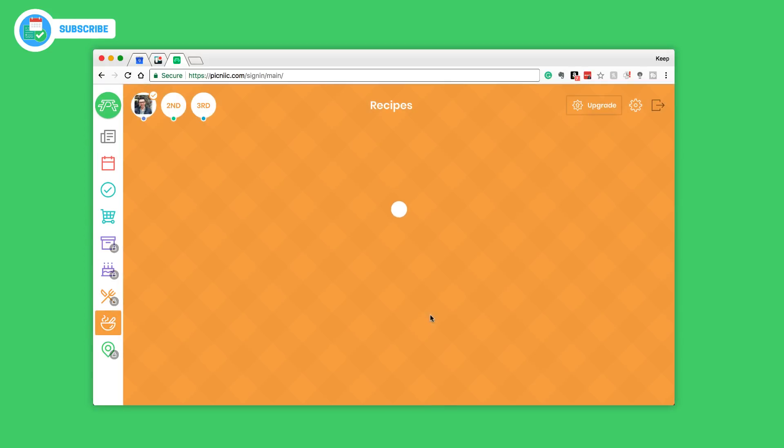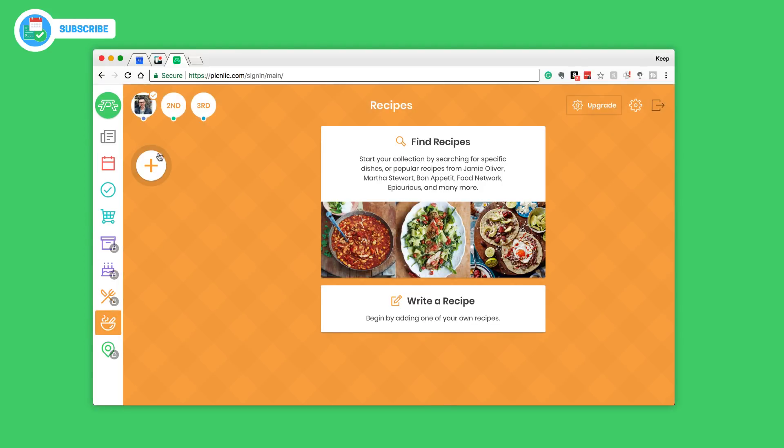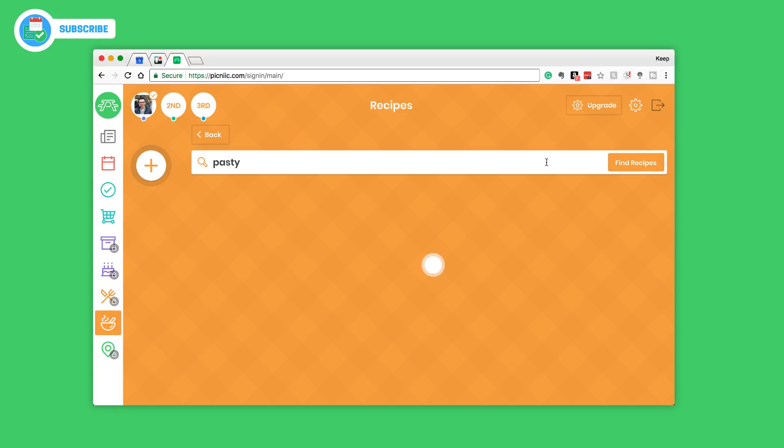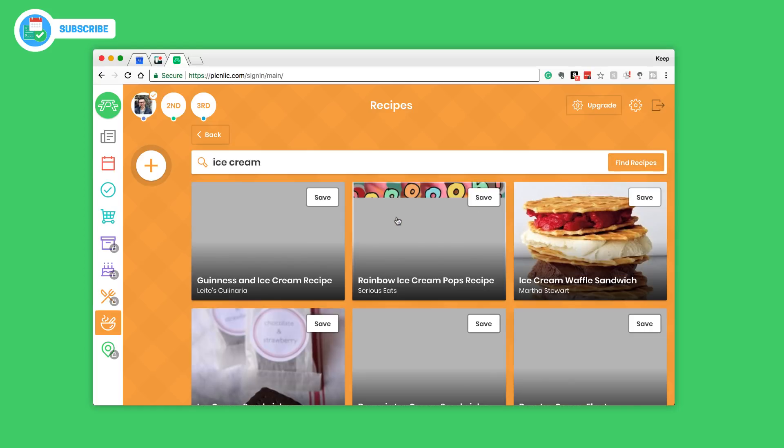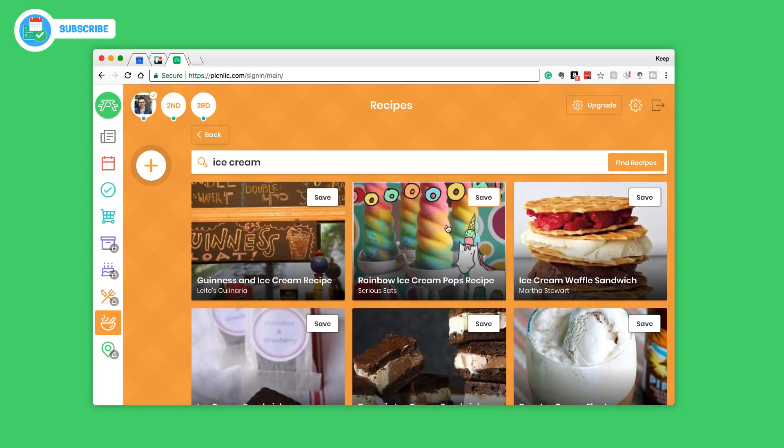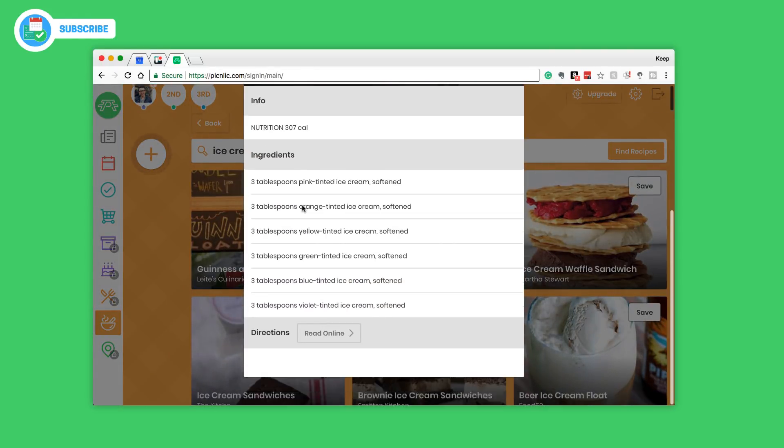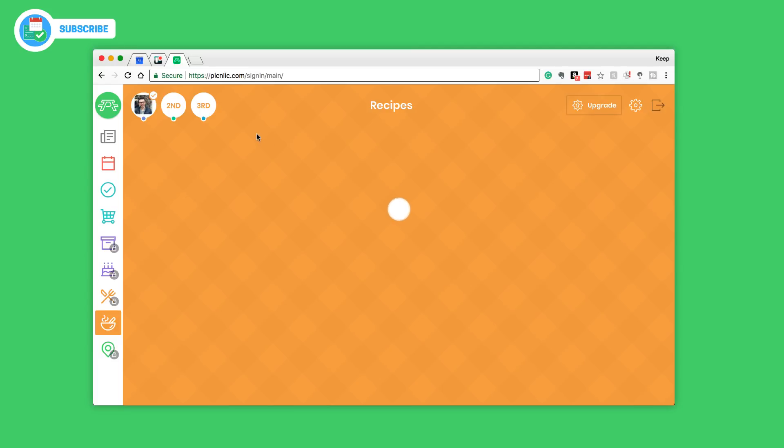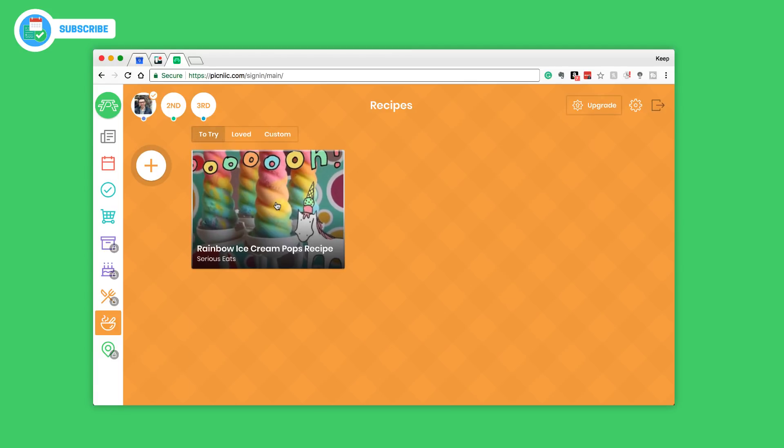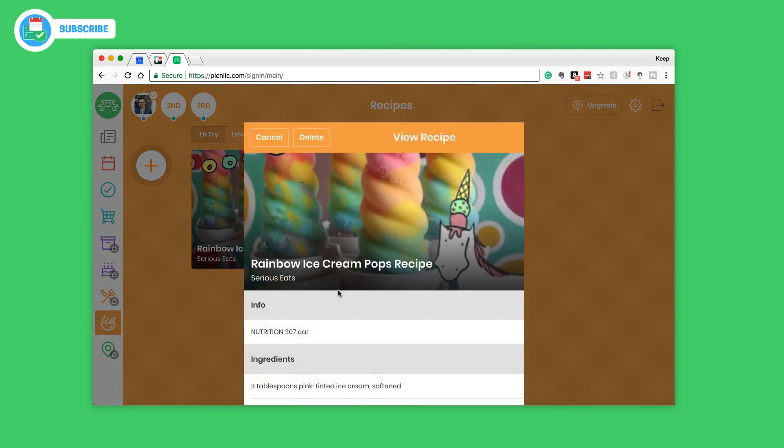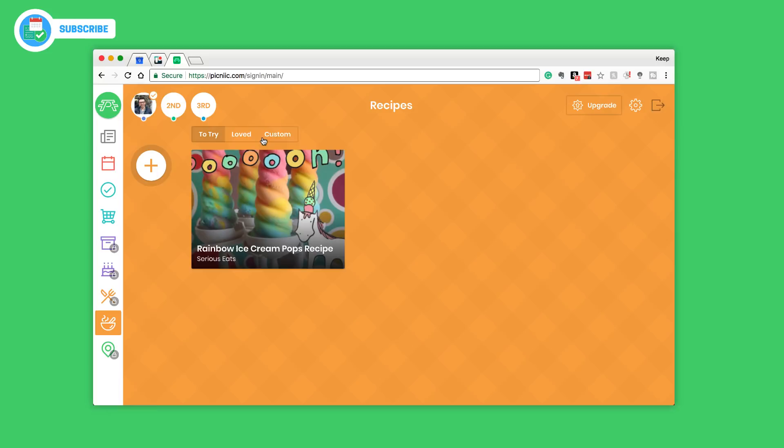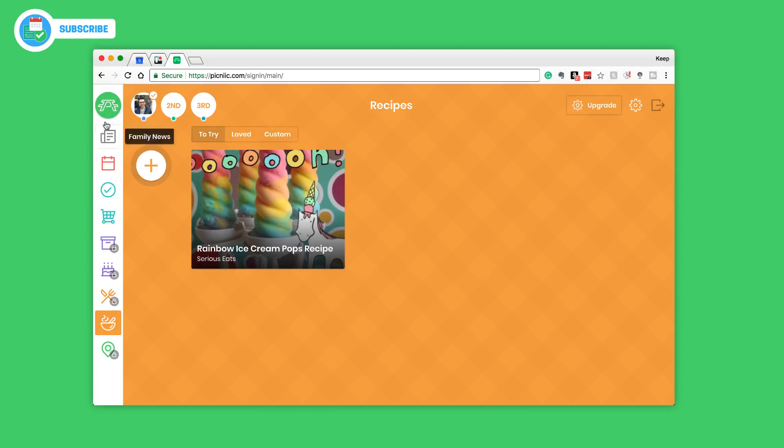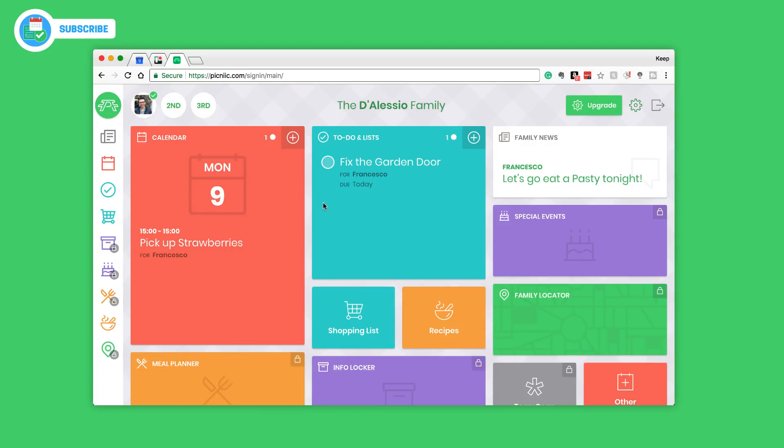The final element is recipes and you can basically search recipes here. So if I wanted to go find a recipe, it will basically pull them from online sources which is quite an efficient way of doing it I guess, saving you a bit of time. I'm gonna put maybe ice cream because I'm sure there's an ice cream recipe knocking about. Rainbow ice cream pop recipe, that's from a site called Serious Eats. You can actually read it online or actually save it to your Picnic account. You can love different recipes and it will give you all the ingredients and directions, or you can write your own recipe.